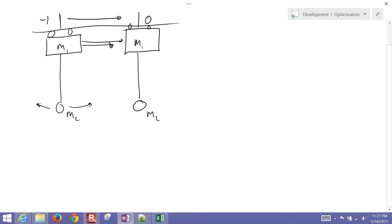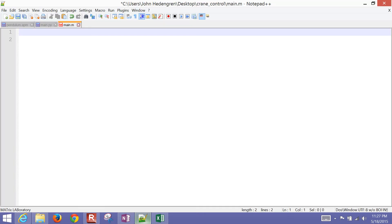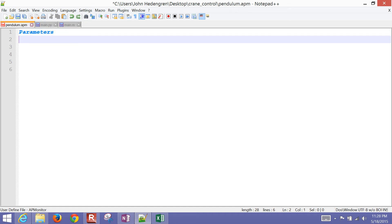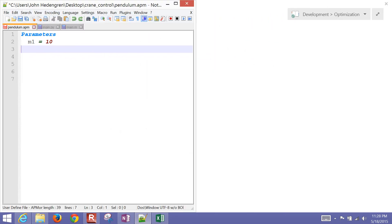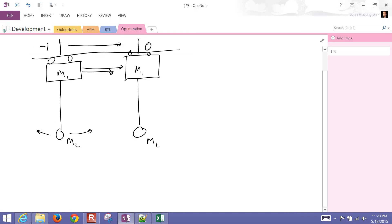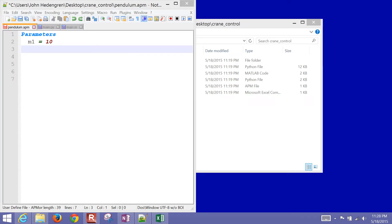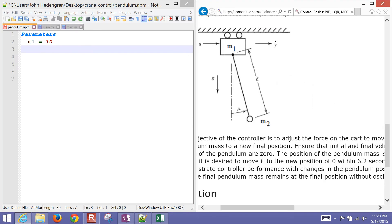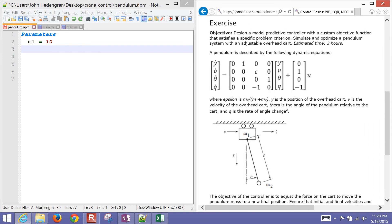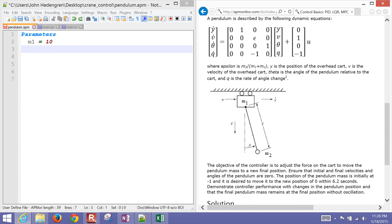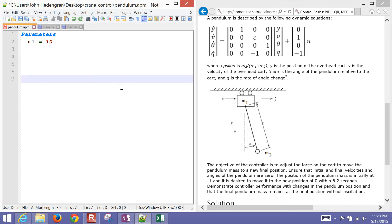First, we're going to create a model in the APMonitor modeling language. The model was already given to us, but we need to create some parameters first. Let me move this over so we can see the model a little better. There is our model. We have, first of all, our mass — that's going to be the mass of our cart.